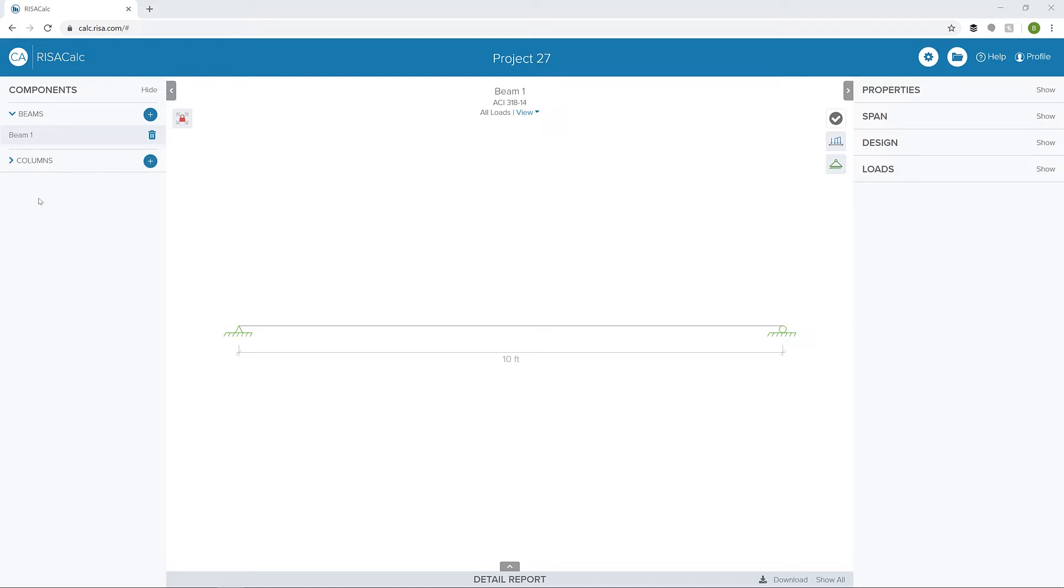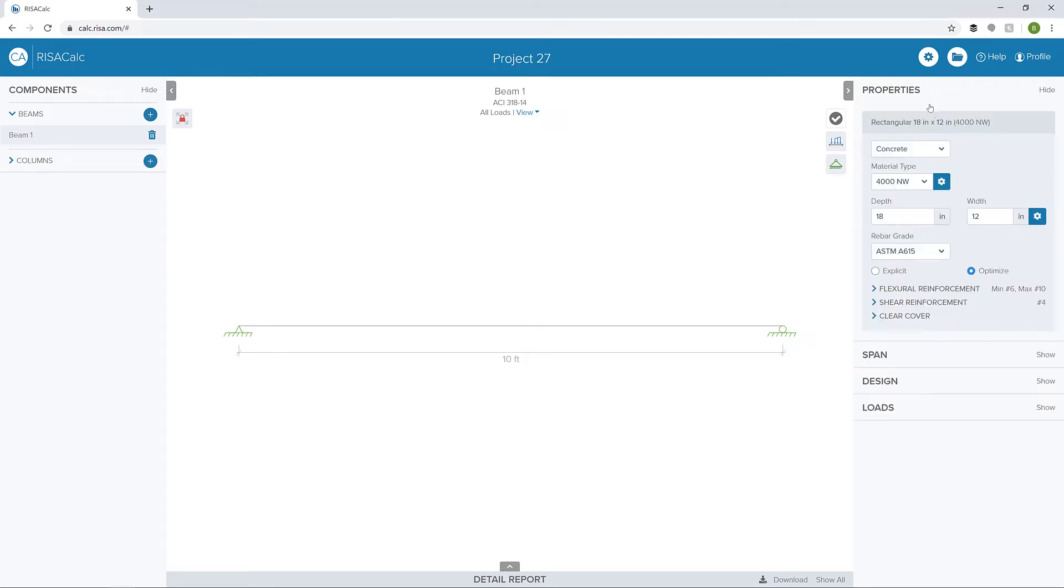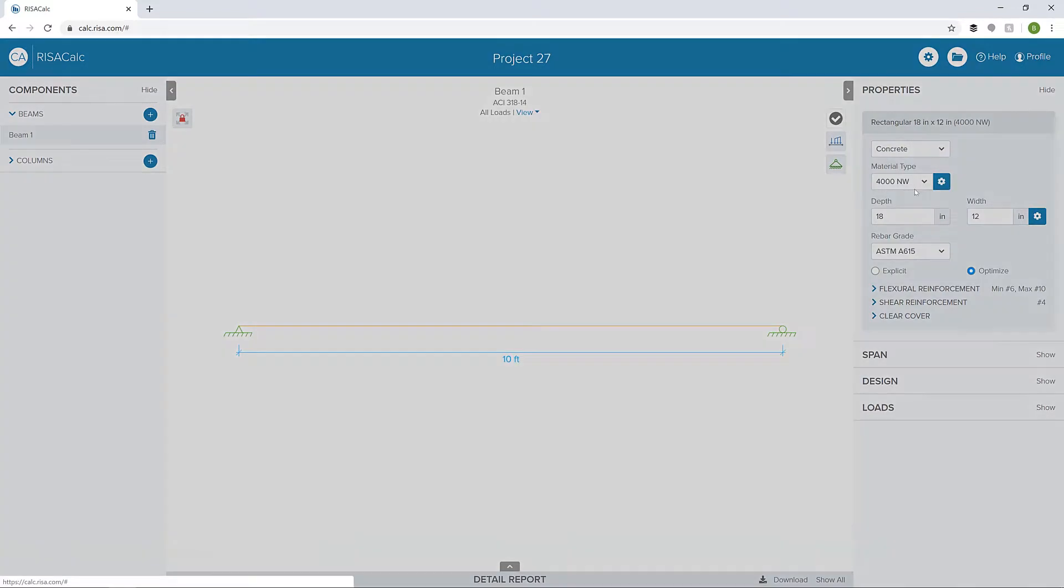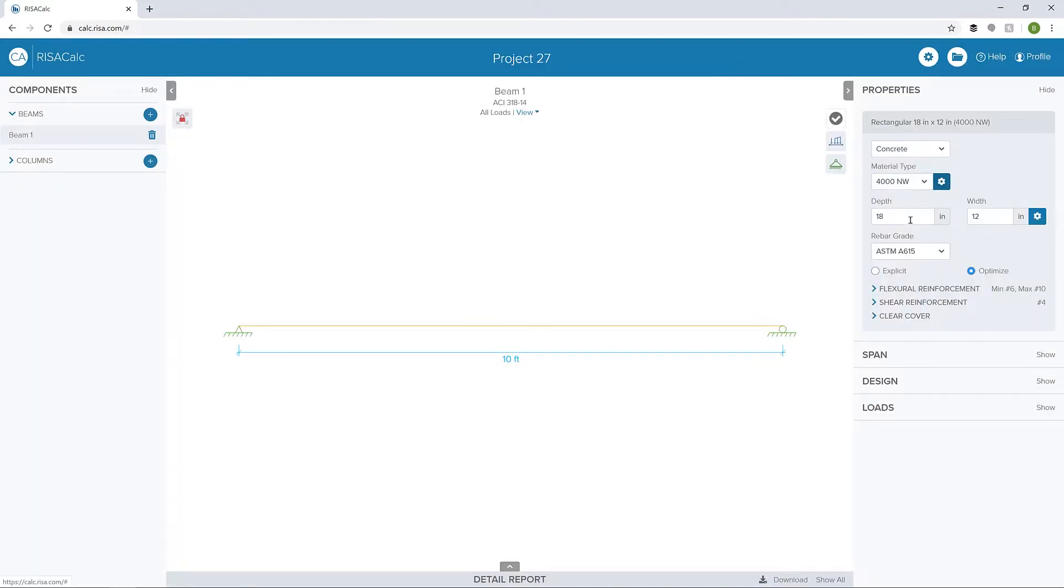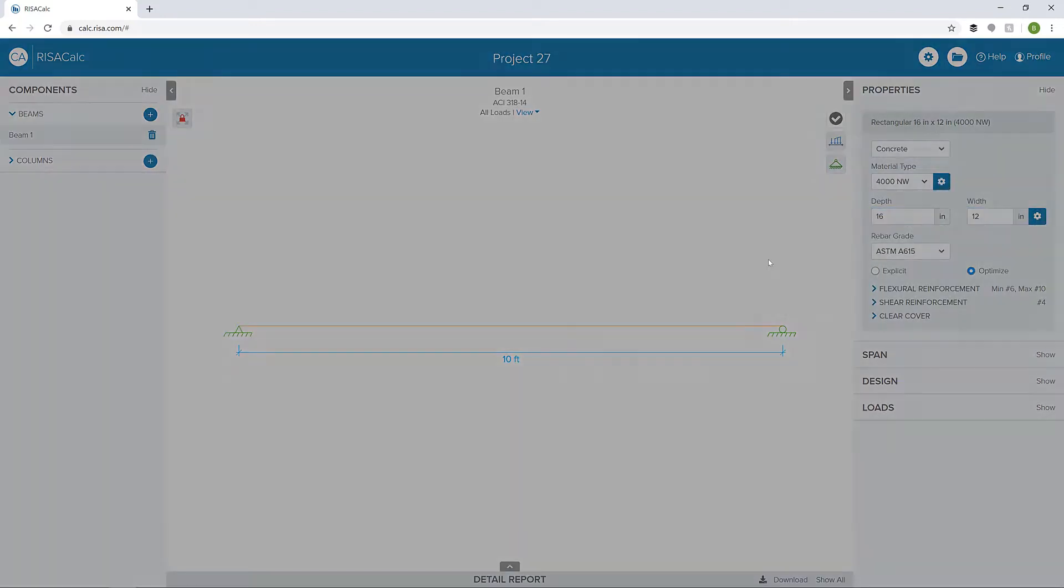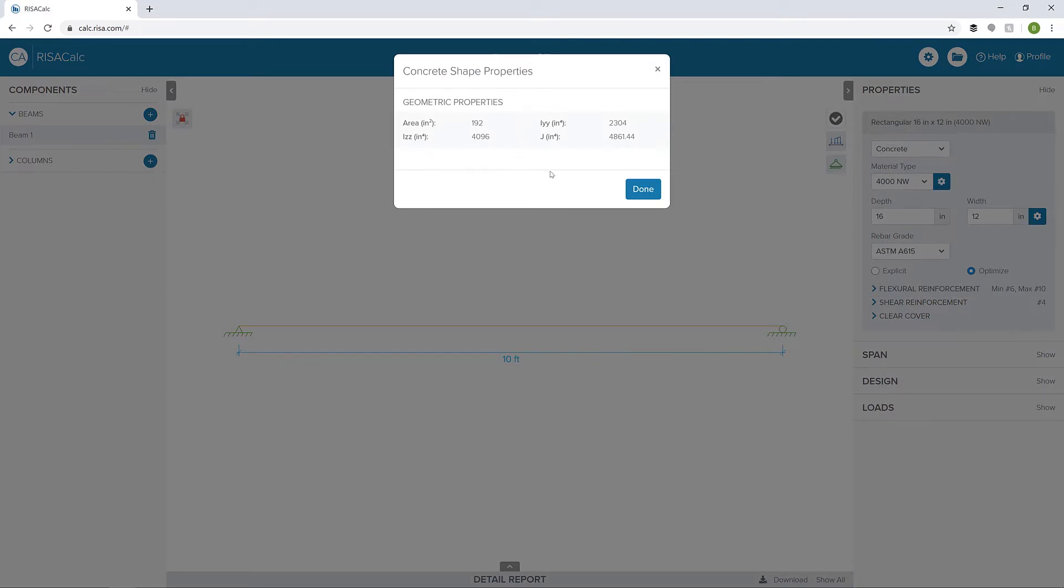Here we already have a beam added. I'm going to go first into our properties, and we can see the material and material type as well as some properties of that particular material type. We can also set the size of the member. I'm going to change this to a 16 inch deep by 12 inch wide member. If I click the properties here, we can see all the concrete geometric properties that are calculated.